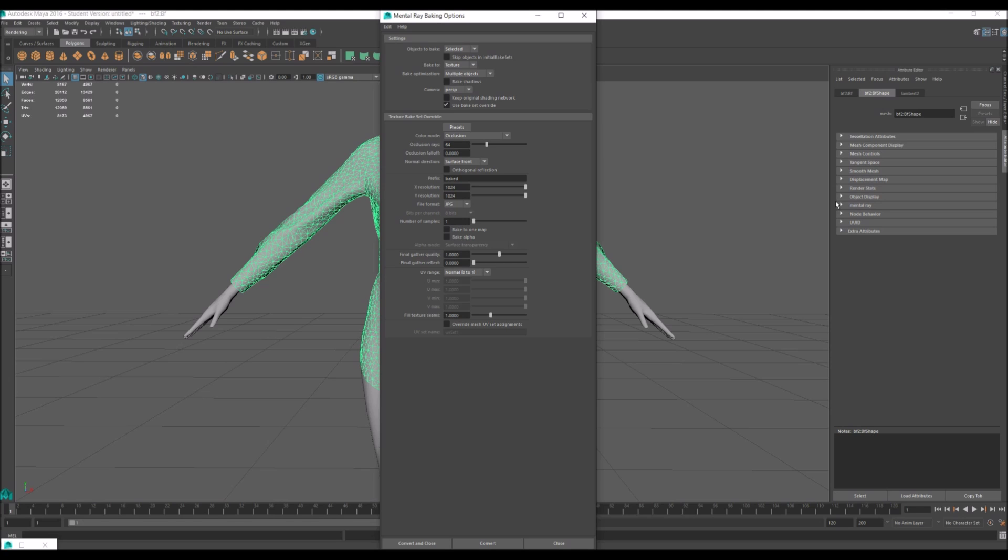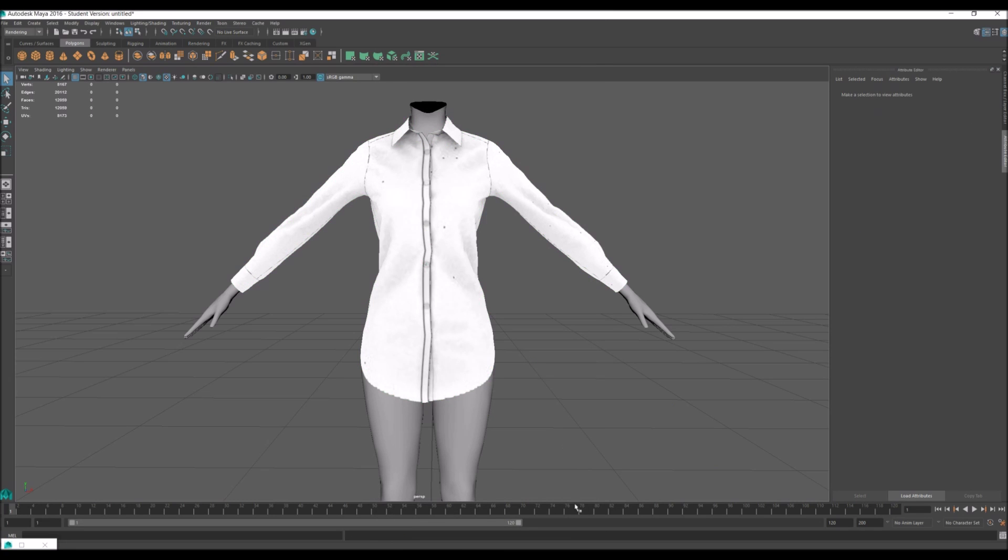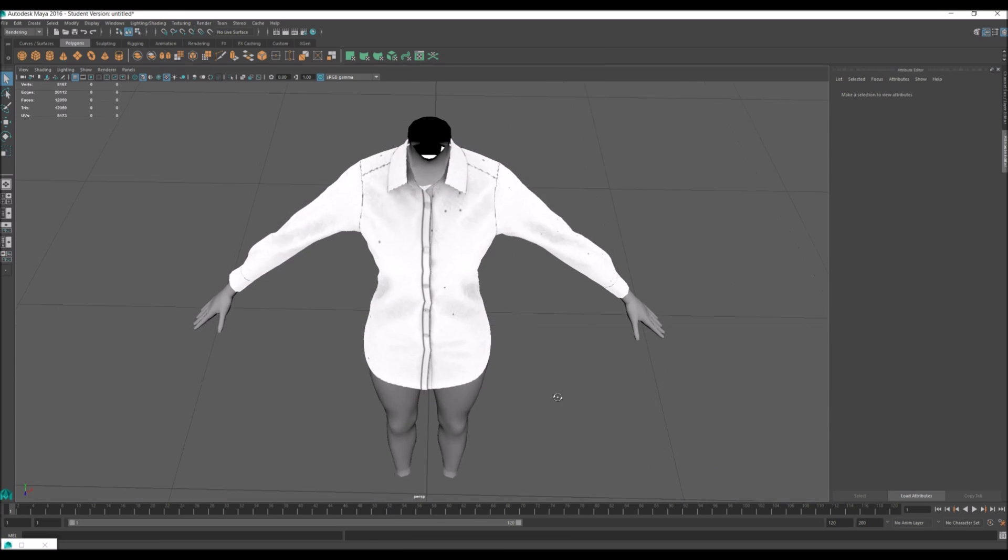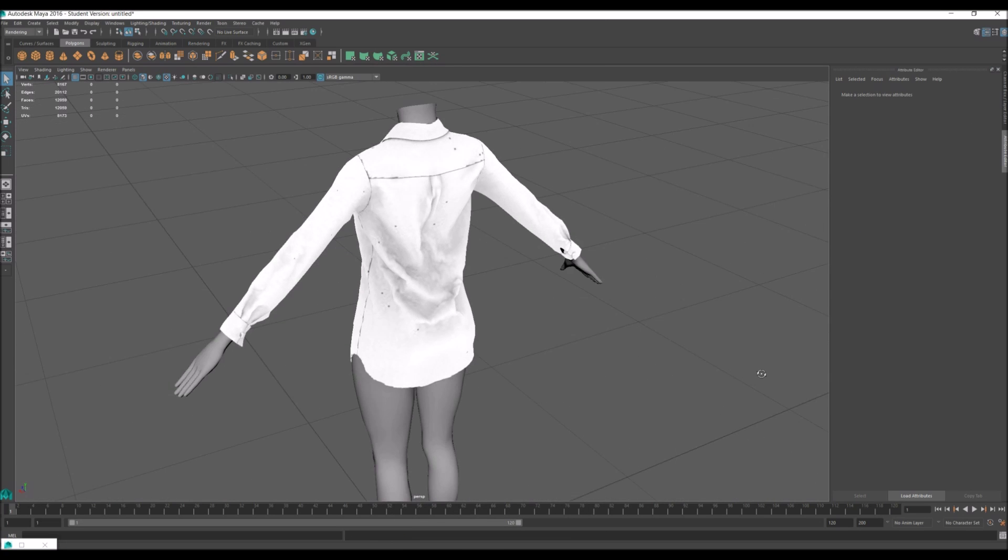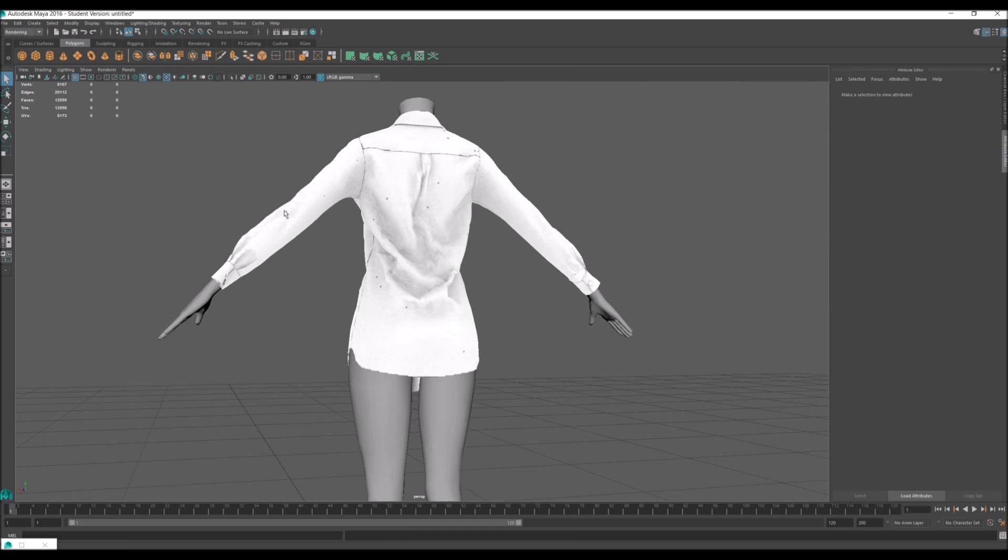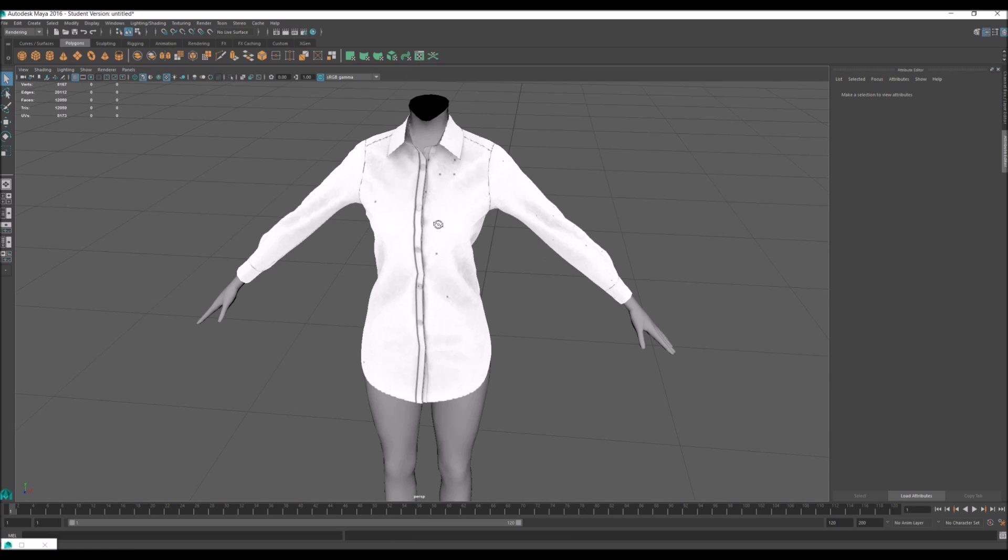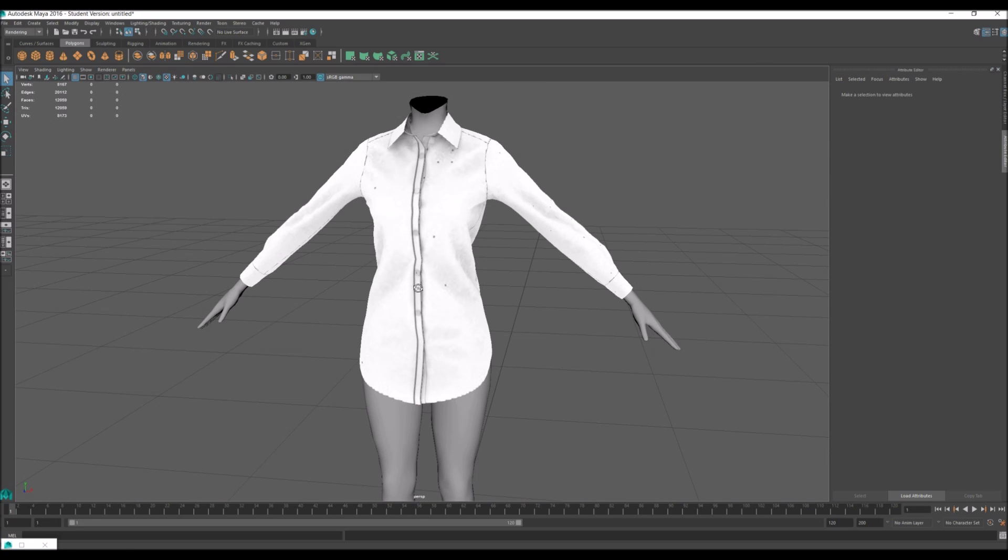Okay, so after you're done looking at that, click convert and close. It could take a couple of seconds. Once it's done, this is what it will look like.